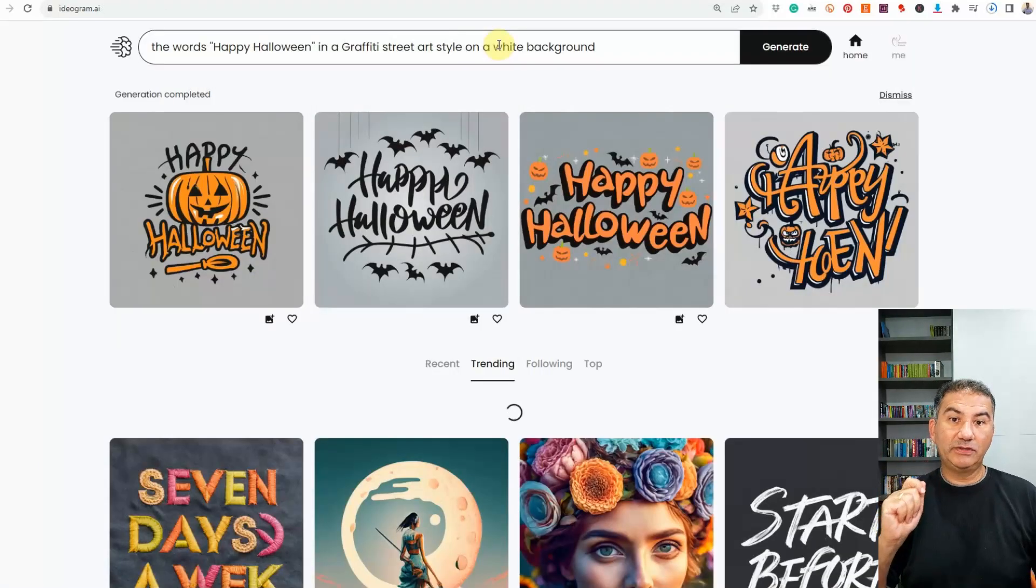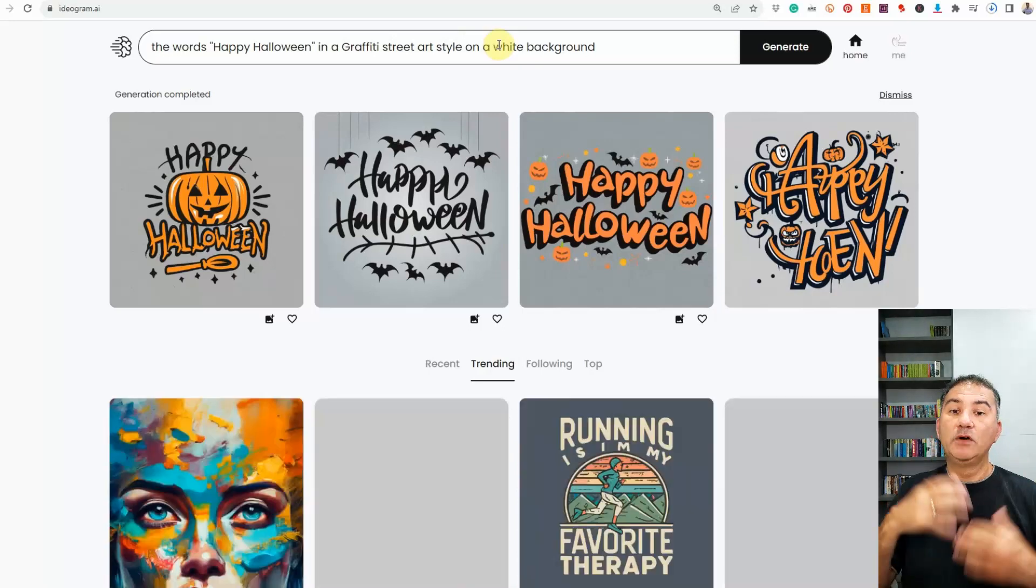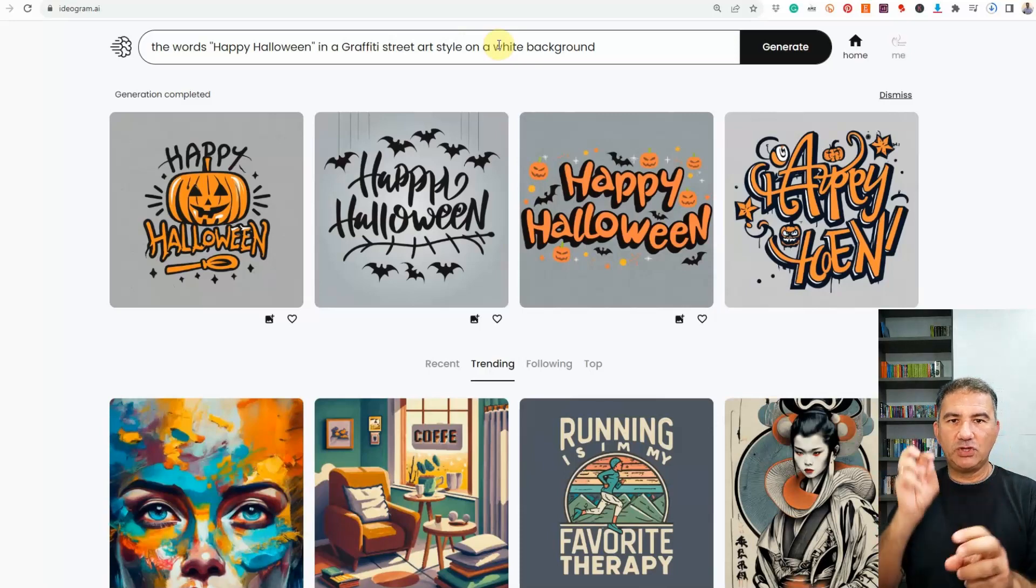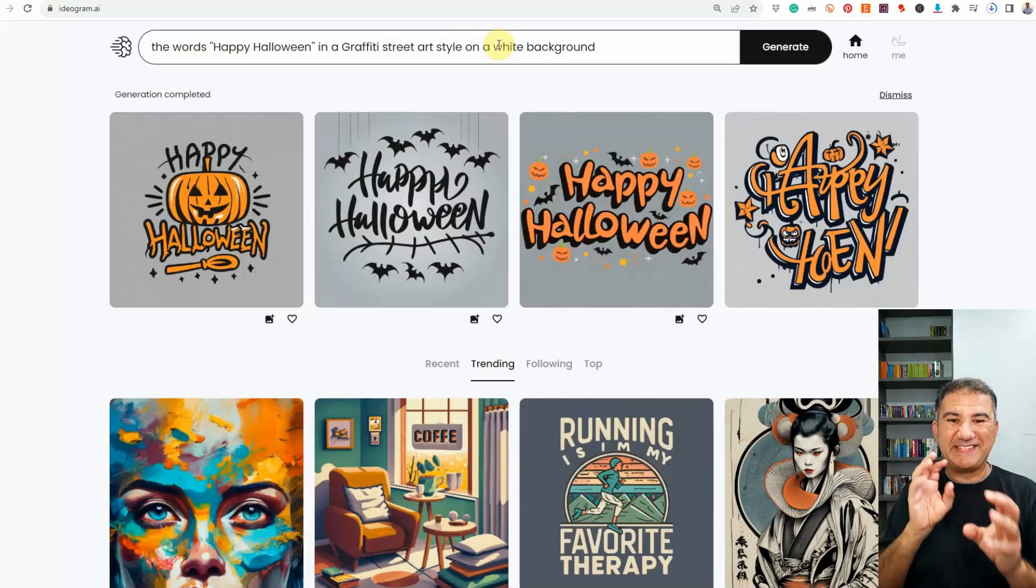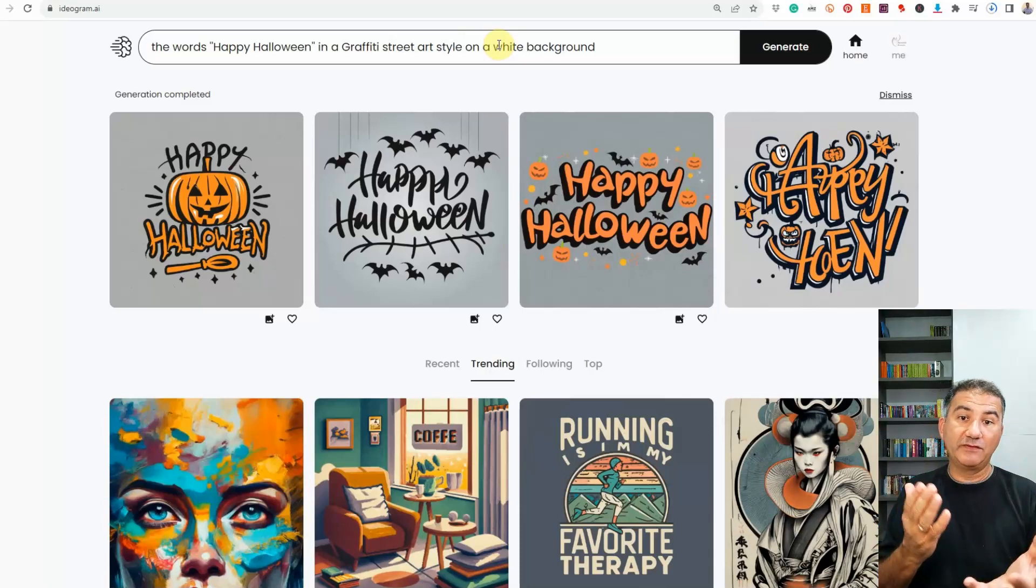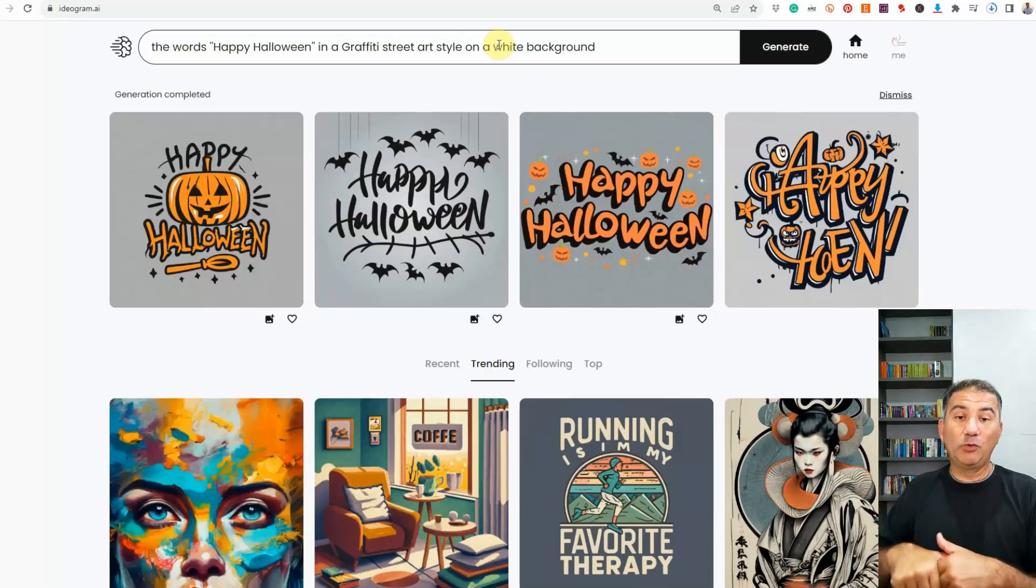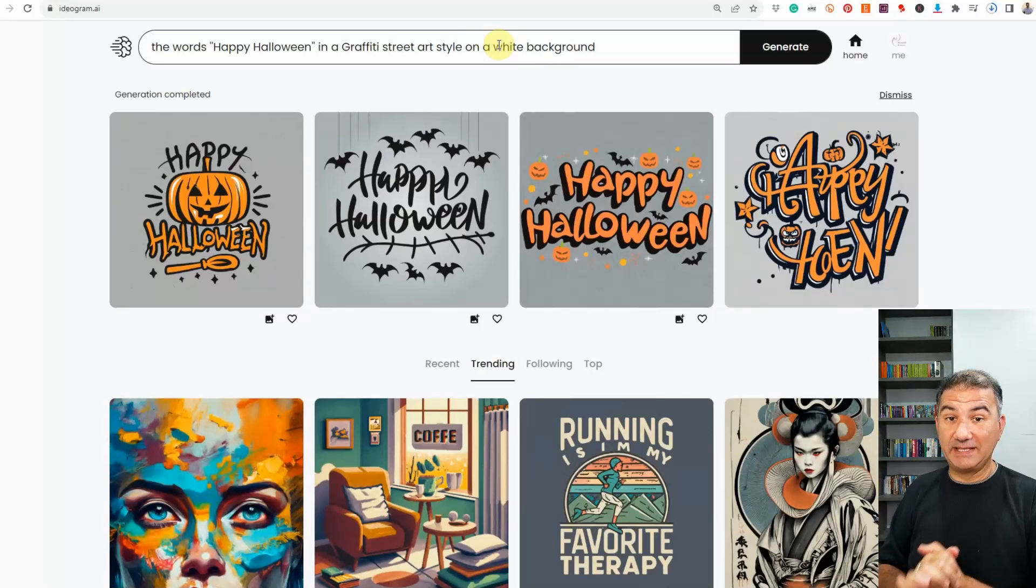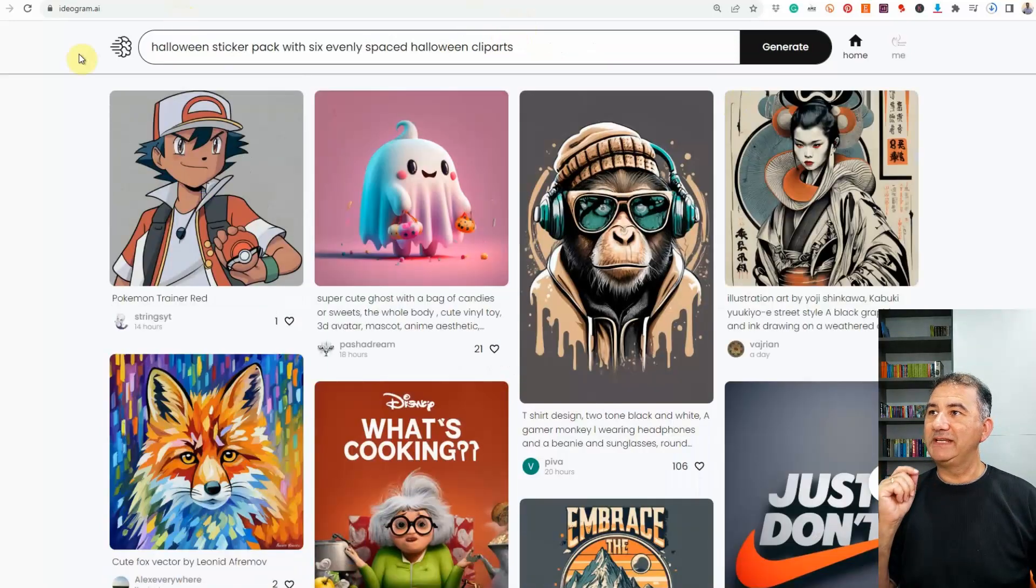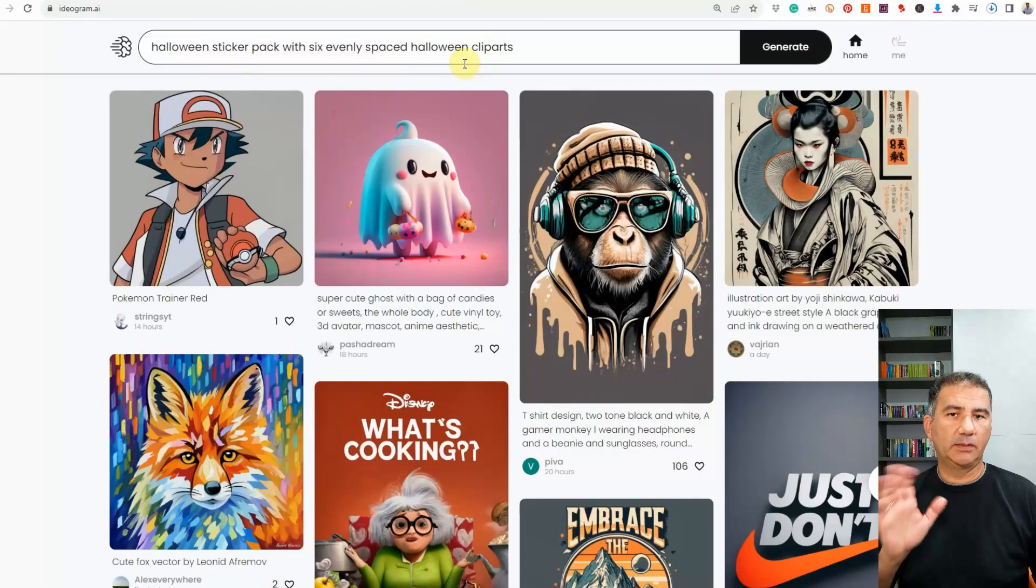So then I thought to myself, I wonder if this platform would be smart enough to understand creating a sticker pack for me. So for those of you know on Redbubble, on the sticker image, you can put three, four, five, maybe even six designs evenly spaced. And obviously, you'd be providing more stickers for one low price on Redbubble, which can help to increase the amount of sales that you get on Redbubble.